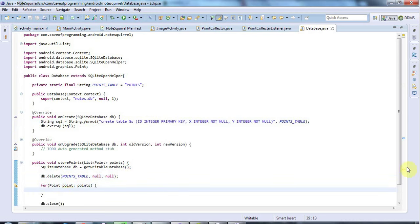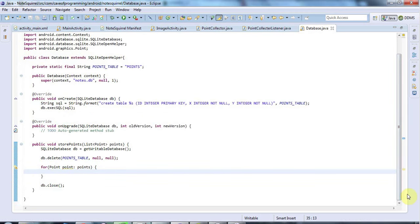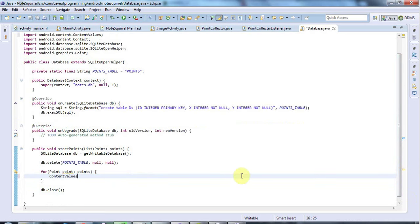And for each point, I'm going to use a content values object, which I'll call values. And I'll set it equal to a new content values, like this.